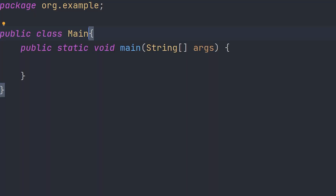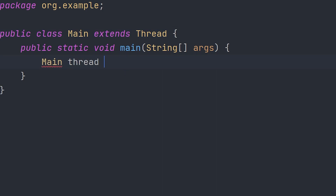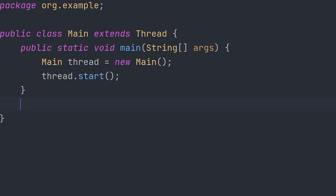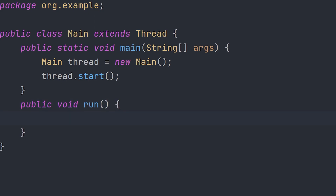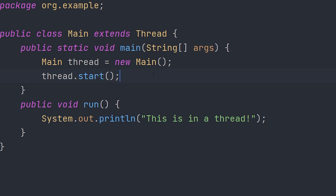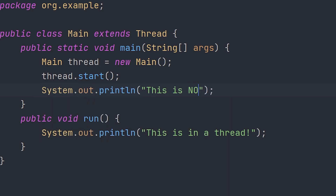I'm going to show you two ways to create a thread in Java. The first way is to extend Thread. We make a new object — main thread equals new main — like this. You may call this anything, but it's easier to call it thread. Then we do thread.start(). We also have to create a method called public void run(), and inside we can write anything — so we'll write System.out.println('This is in a thread'). Up here we'll make another System.out.println('This is not in a thread').